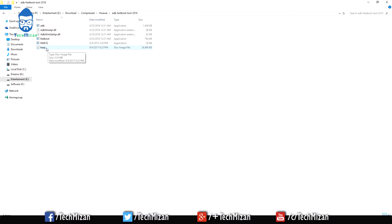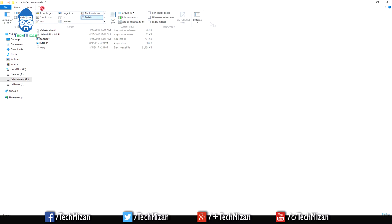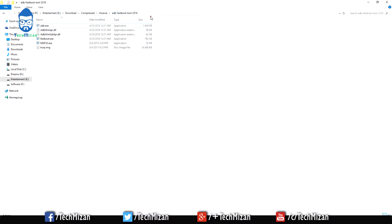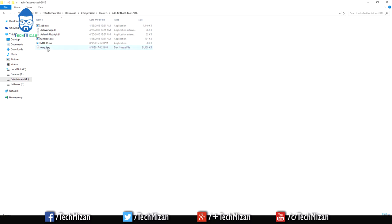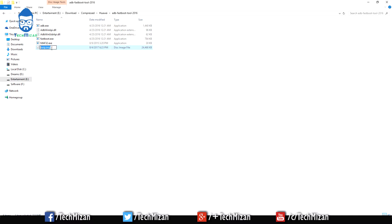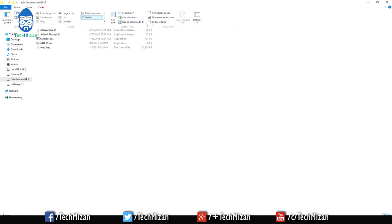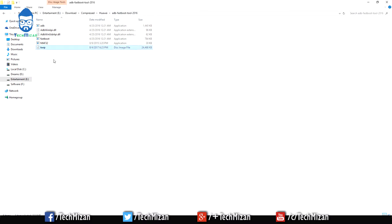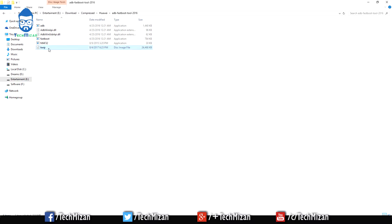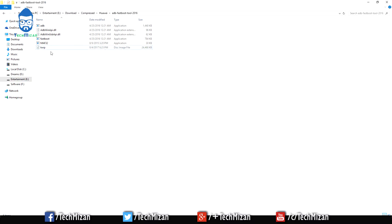If you have the file extension showing, then you need to enter twrp.img. Here you can see the file extensions are now showing. If you have this file extension name just like this, you need to change the name to twrp.img. Or if you don't see the .img extension, you don't need to worry about that.